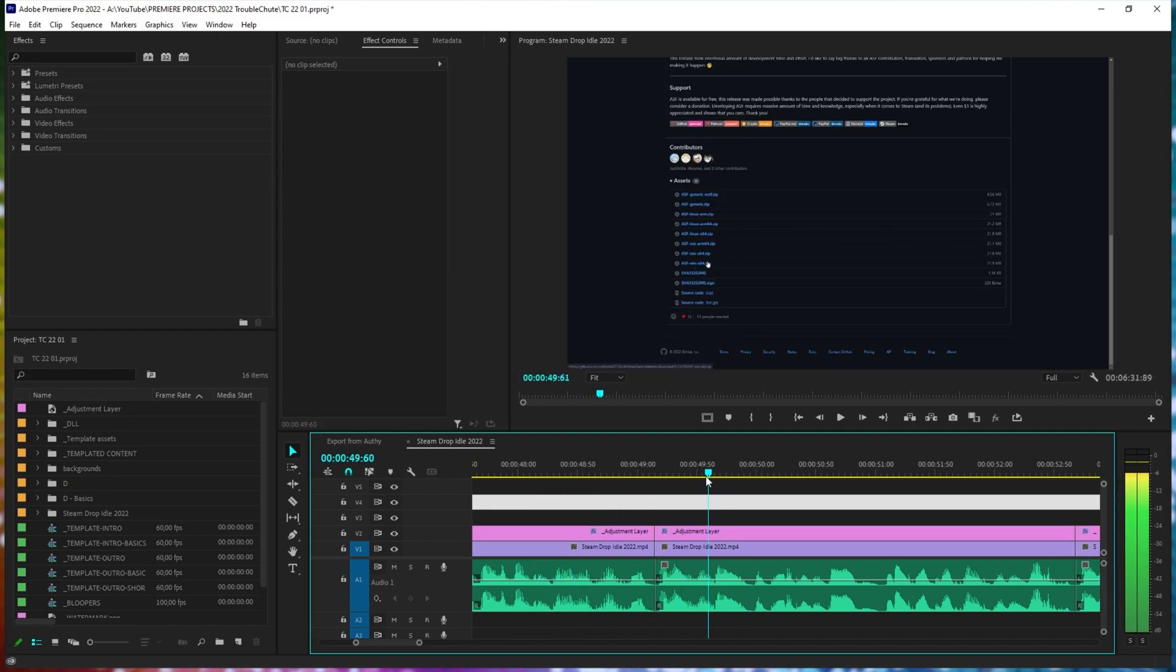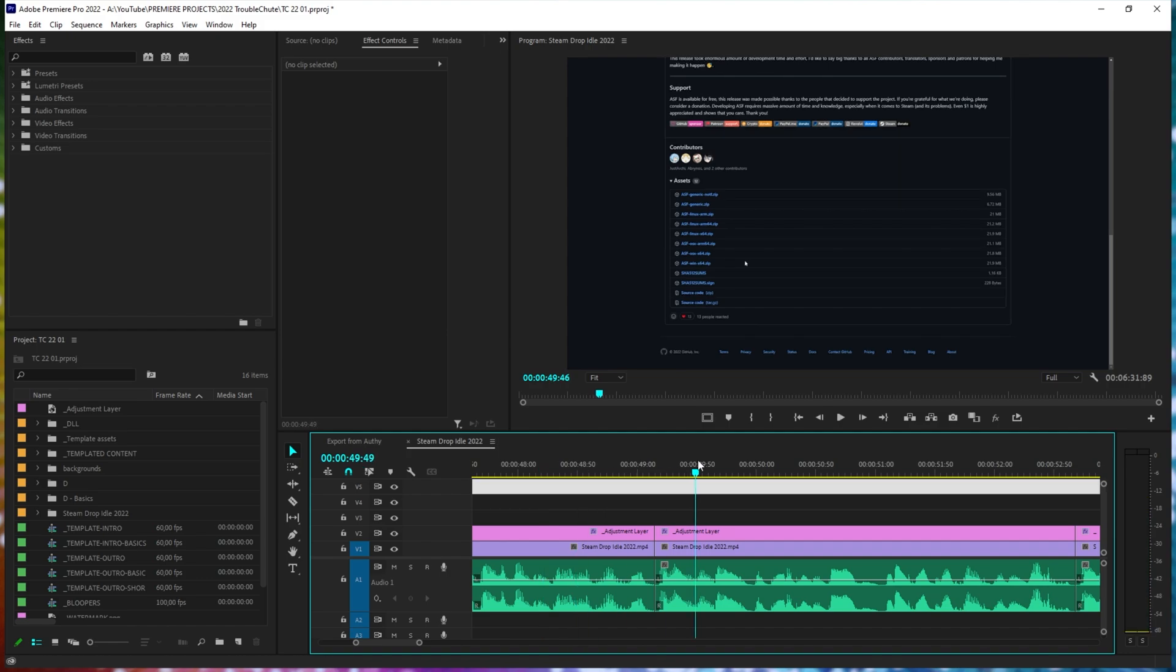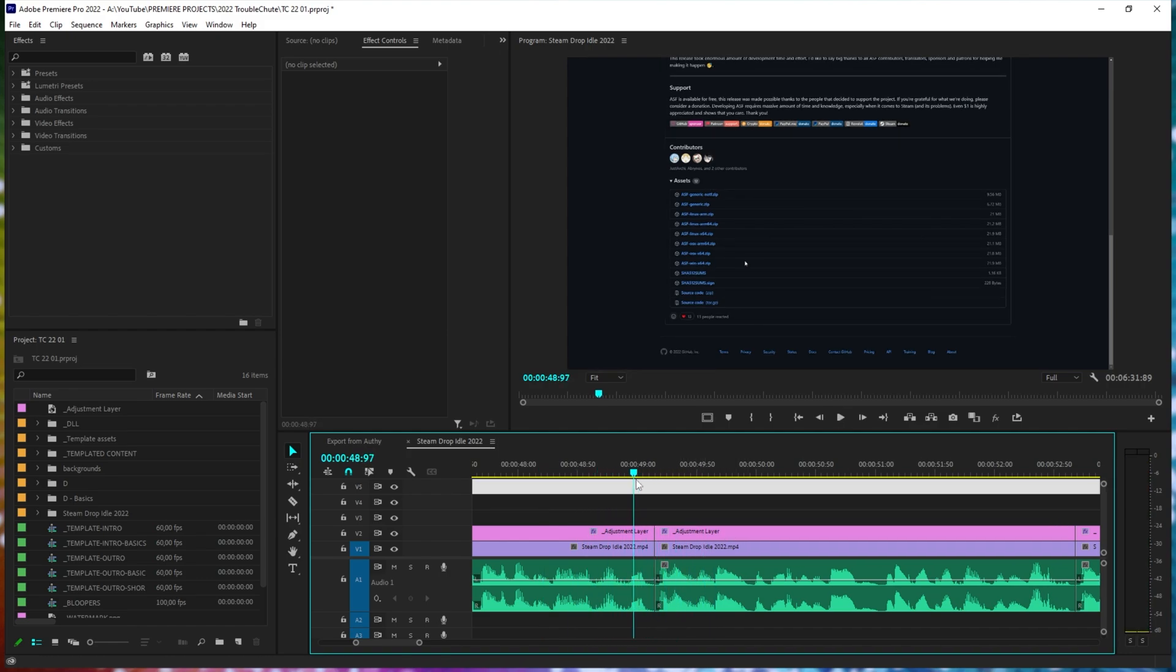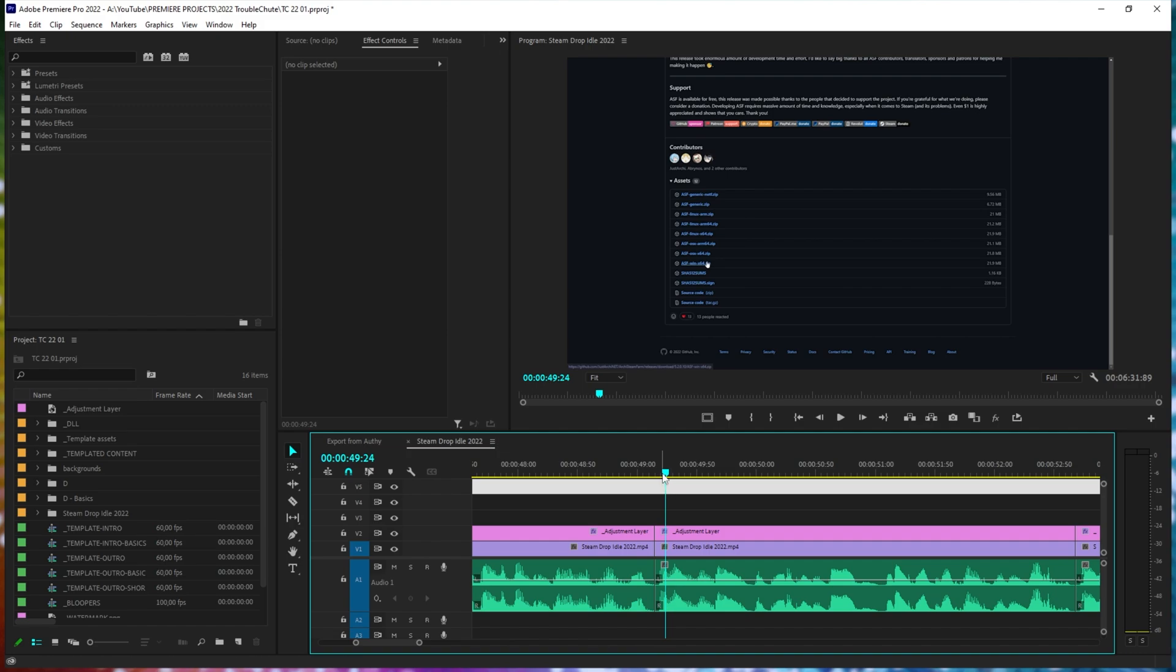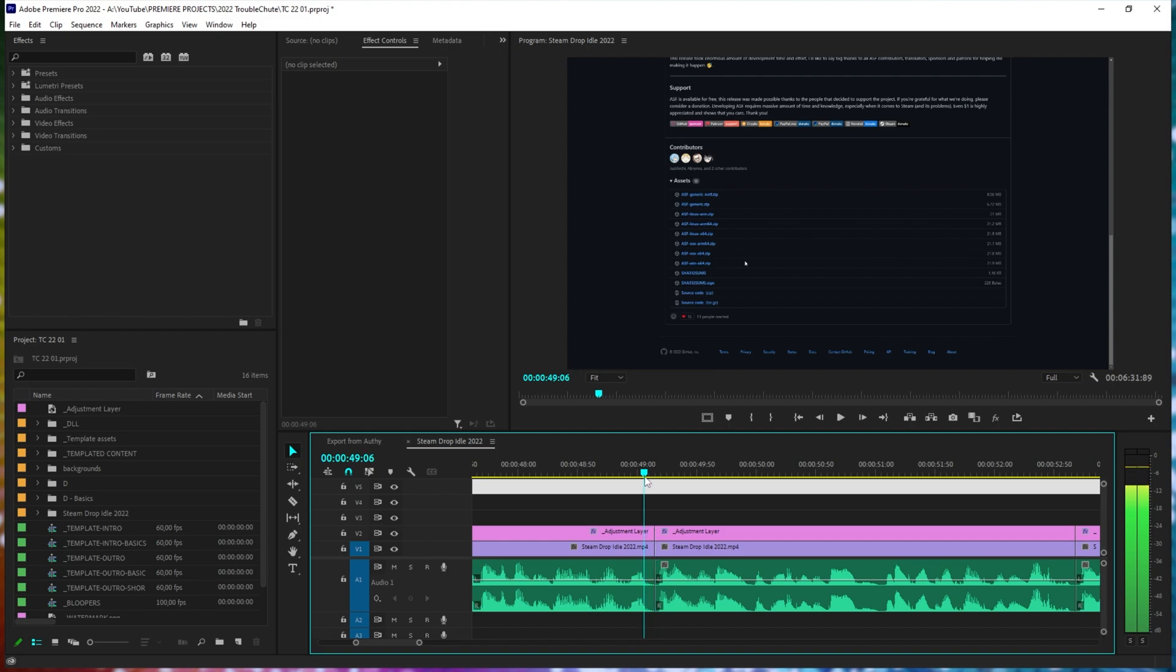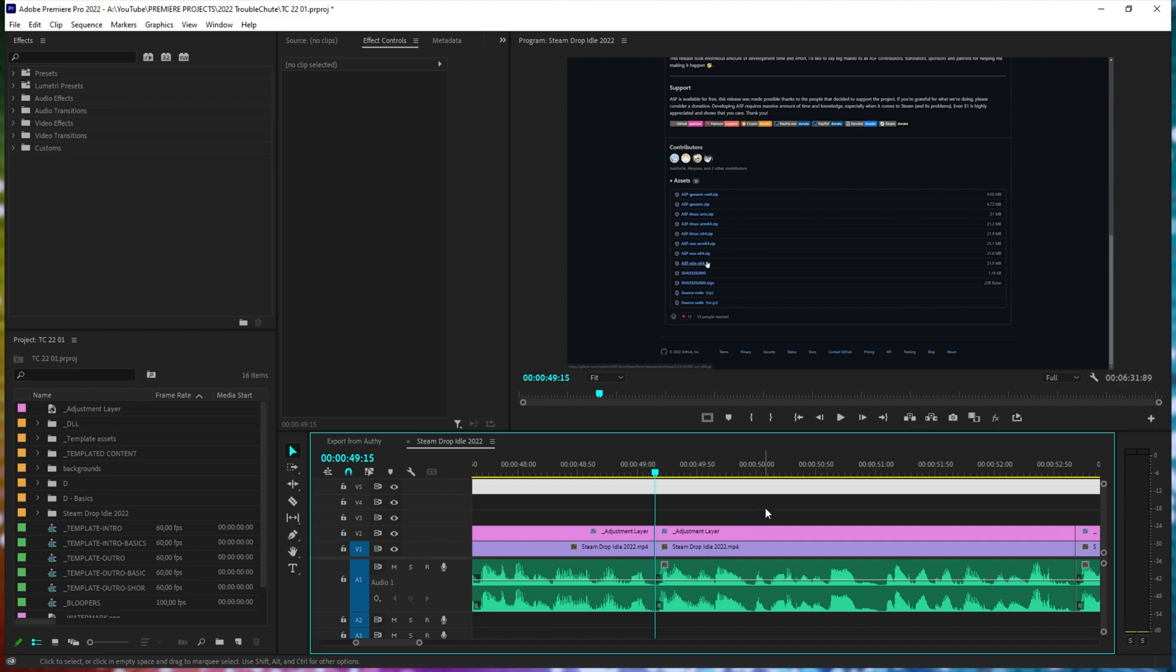However, if you want the playhead to snap to a specific point, all you have to do is drag it and hold Shift on your keyboard. As you get close enough to breaks in the timeline, it'll snap immediately to them and allow you to play from that point.